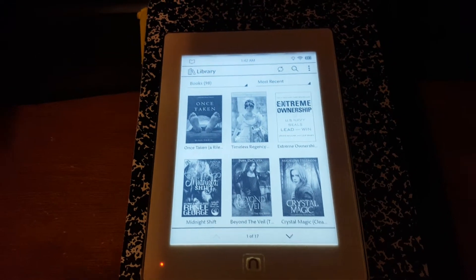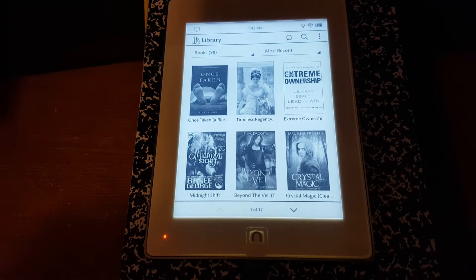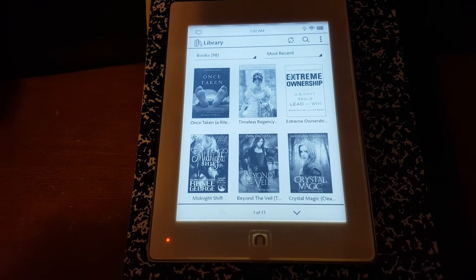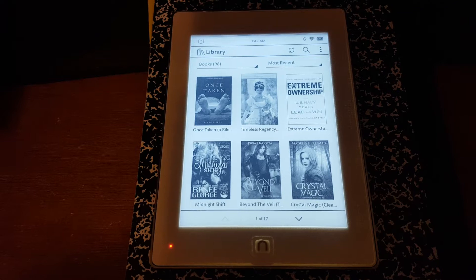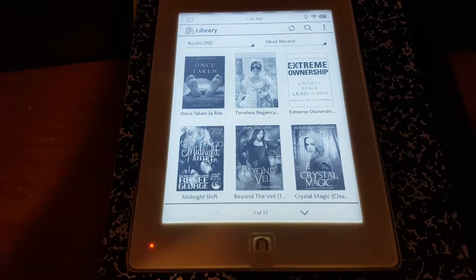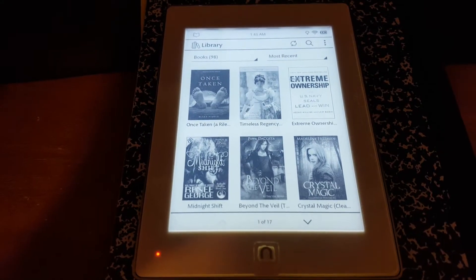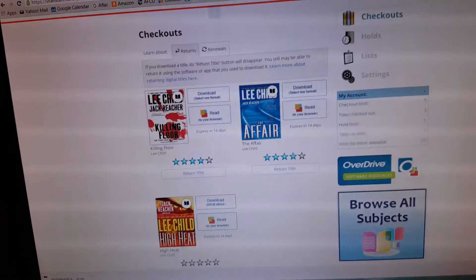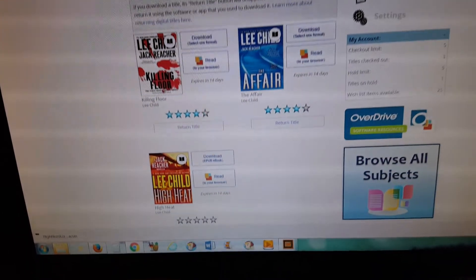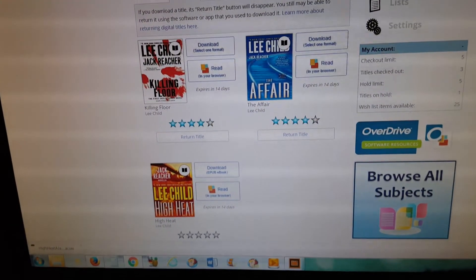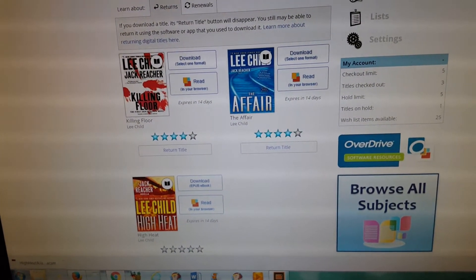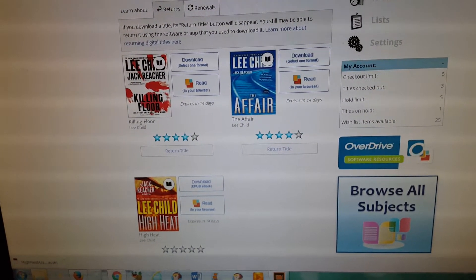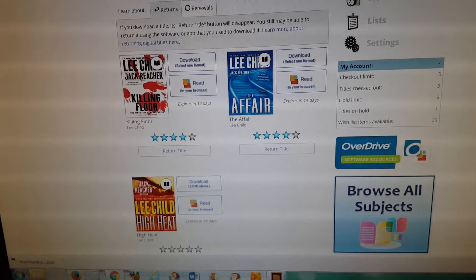All right, this video is how to get library books on a Nook Glow Light Plus. First, you need to have a library that has ebooks online, so you need to have a library card login and check out an ebook.